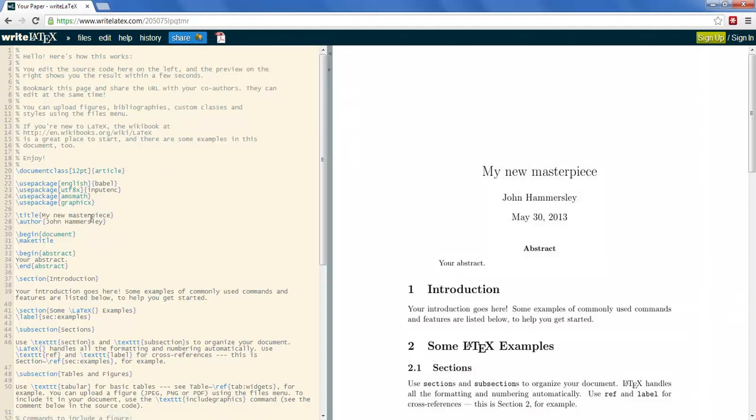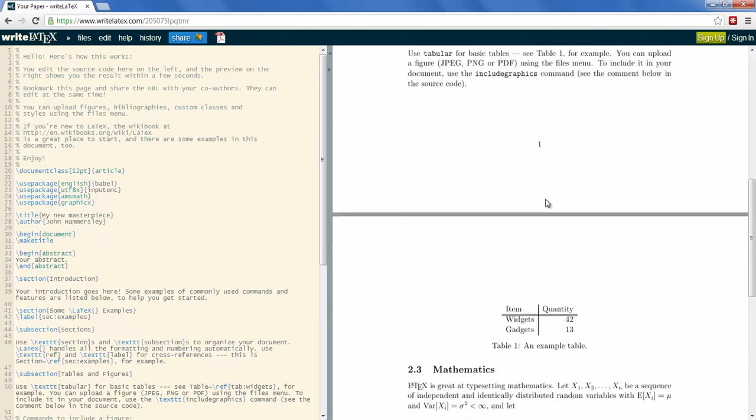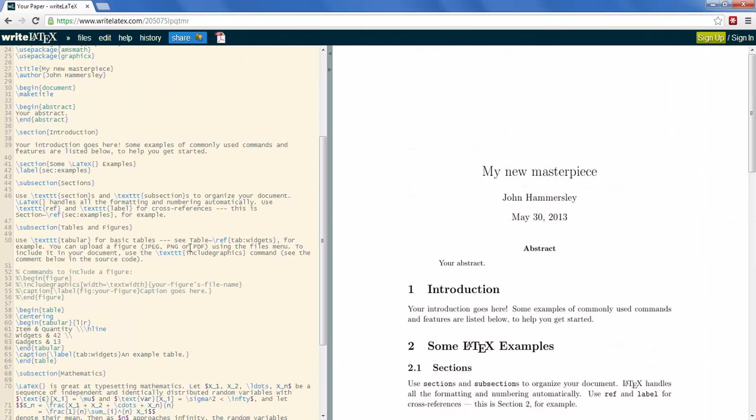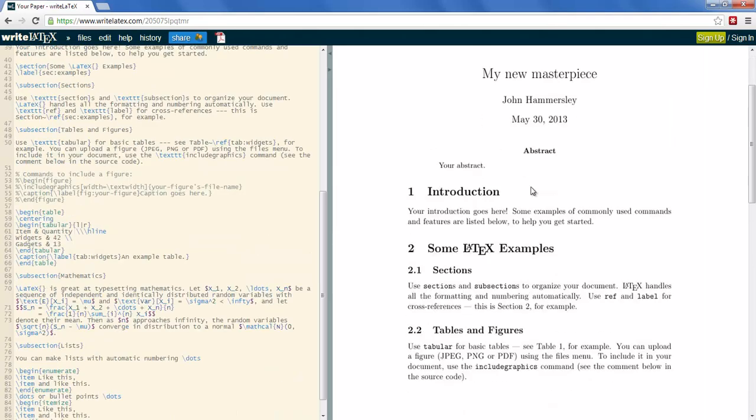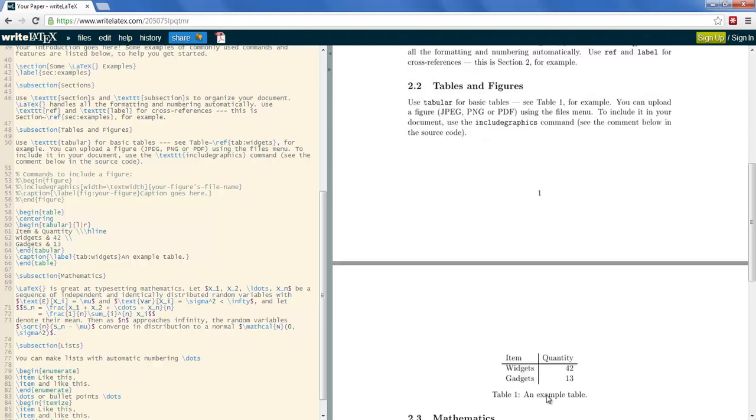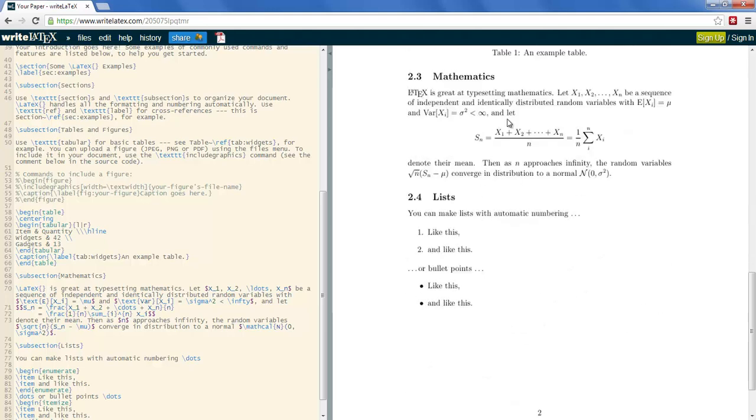As you can see after typing in my title and author, the preview is updated. On this right hand side the introductory template contains some helpful sections to get you started with some examples. It shows you how to insert a table and how to use math mode and how to use lists.